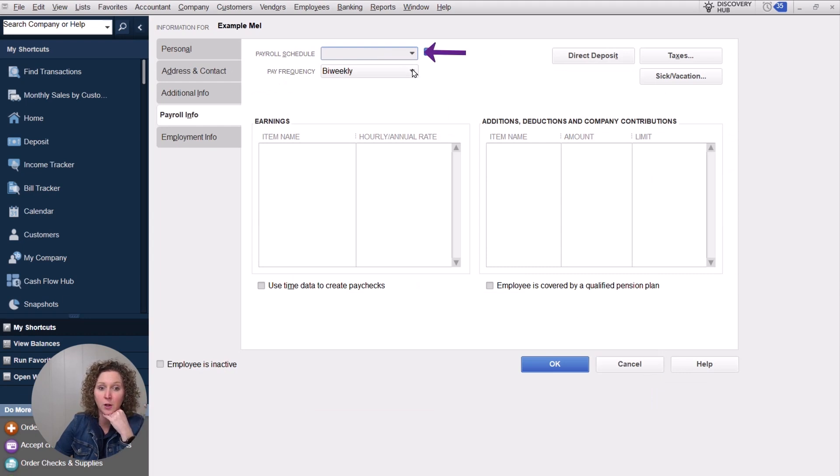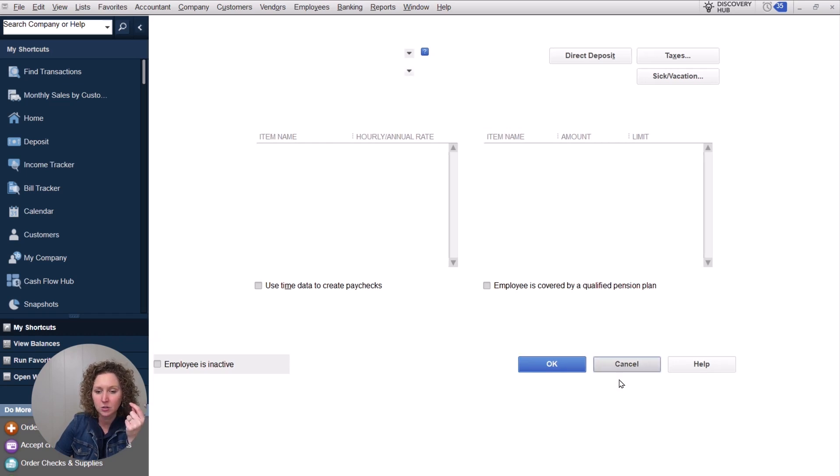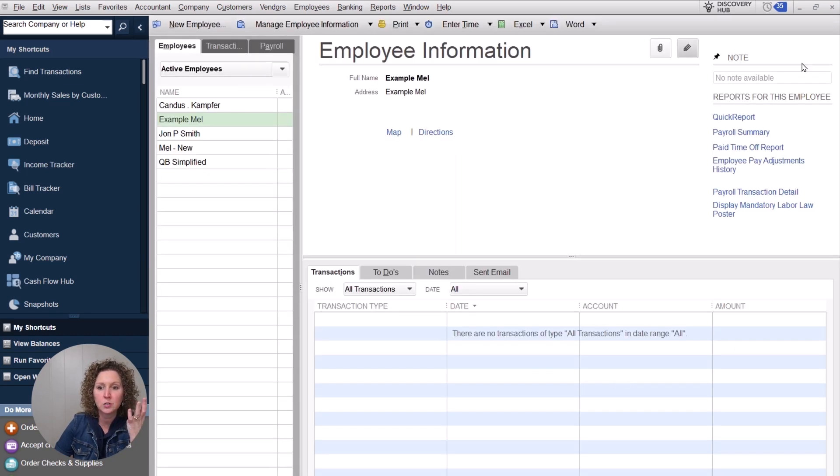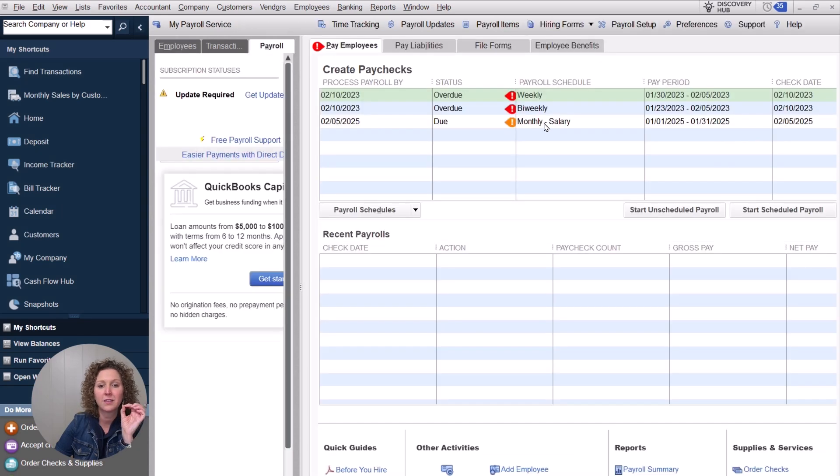And you can set their pay schedule here. Now you may or may not have a pay schedule set for every employee. You might only have a frequency. By setting the pay schedule, you're choosing, you're having QuickBooks automatically help you with the dates. So that's how that works.